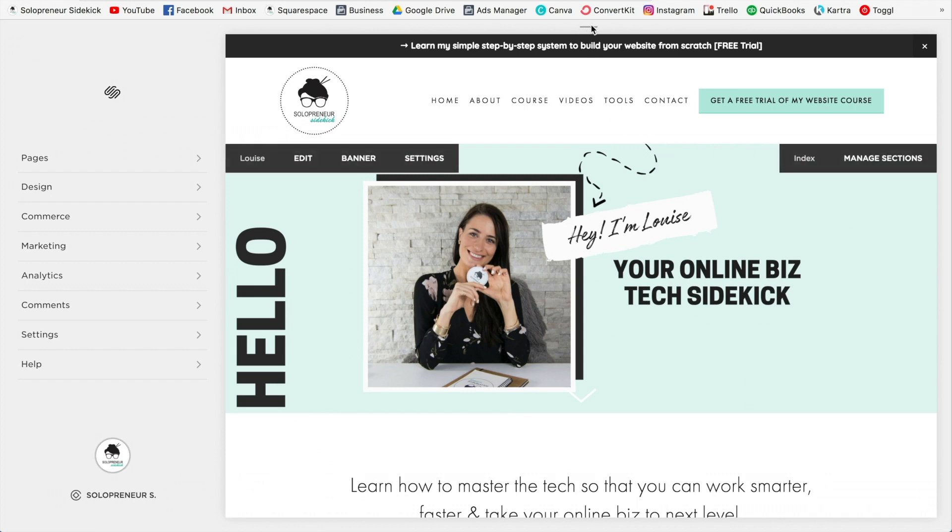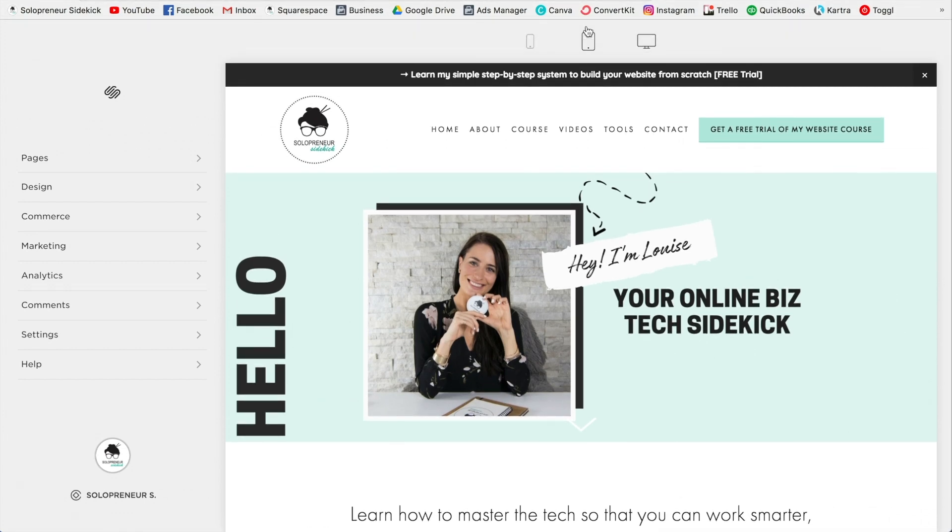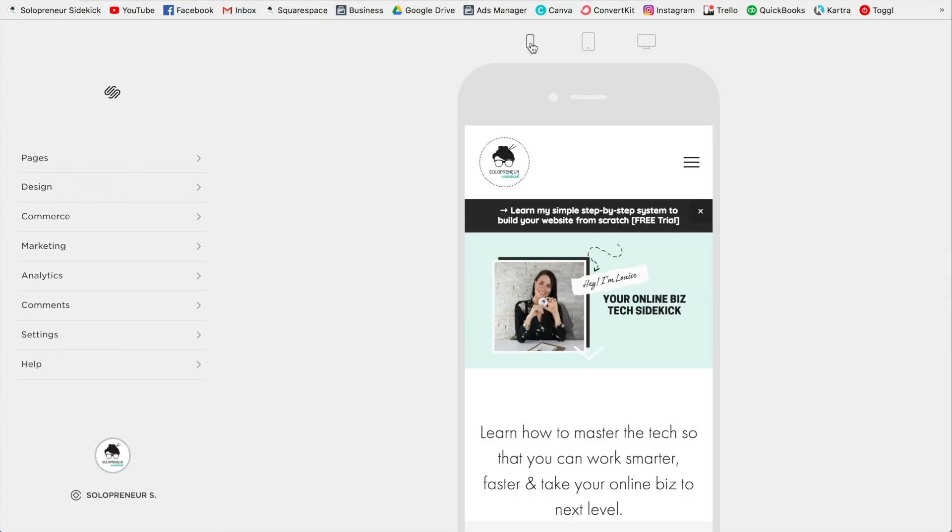If you click on that, you'll see these little devices so you can view either your desktop, your tablet, or your mobile view. So I'm going to click on the phone view one.